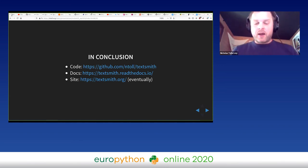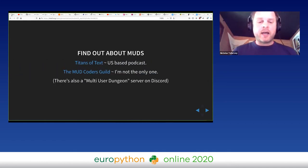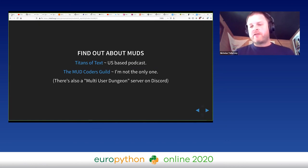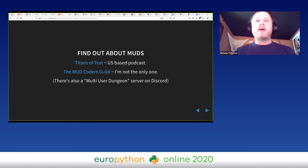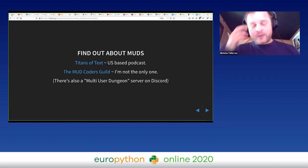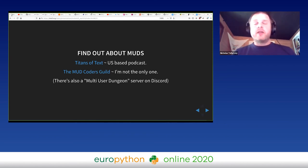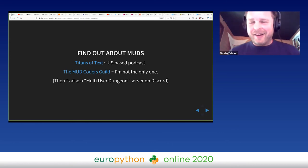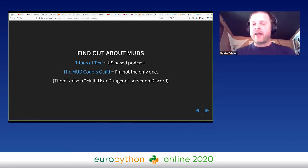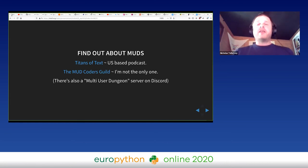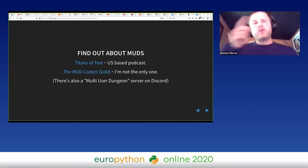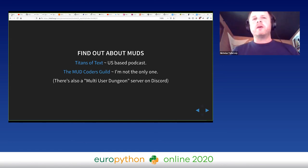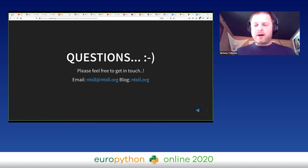You can find the code and the docs in the links that are in the current slide. And for those of you who are interested in finding out more about MUDs and MOOs and all that other good stuff, I highly recommend the Titans of Text podcast. It's US-based and that's great fun - they get all sorts of people talking about interesting MUD and MOO-related things there, and it's also at times quite thoughtful. There's also the MUD Coders Guild. I'm not the only one doing this sort of silly thing - there's actually a remarkable amount of people doing this sort of thing, and I was really pleased to find this place. They have a Slack channel and there's some really stimulating conversation going on there. And there's also a multi-user dungeon server on Discord as well, which of course you'll need to get an invite for, but you could probably get that through people in that MUD Coders Guild. So I'm pretty much on time I guess for a few minutes of questions. Are there any questions?